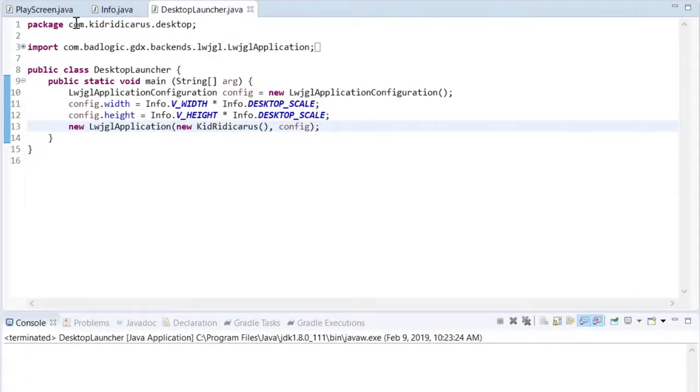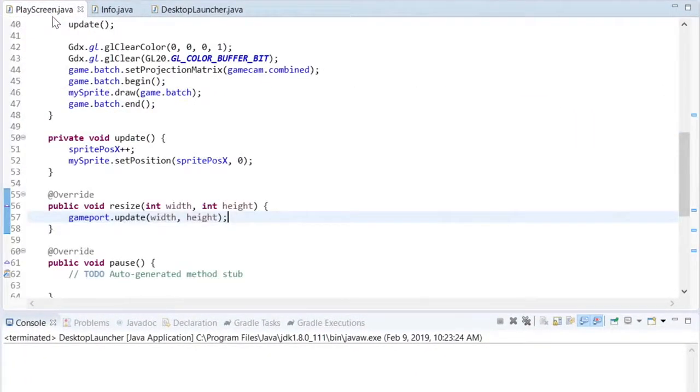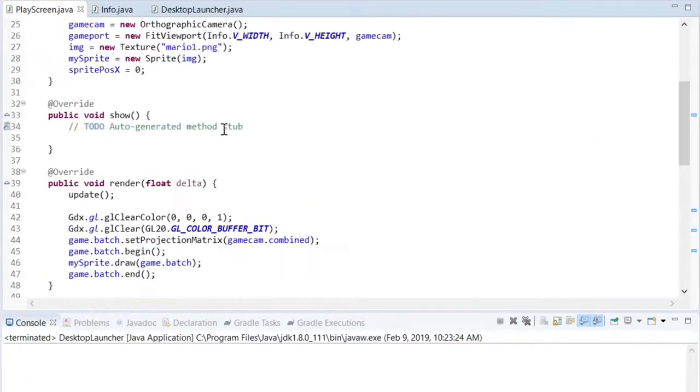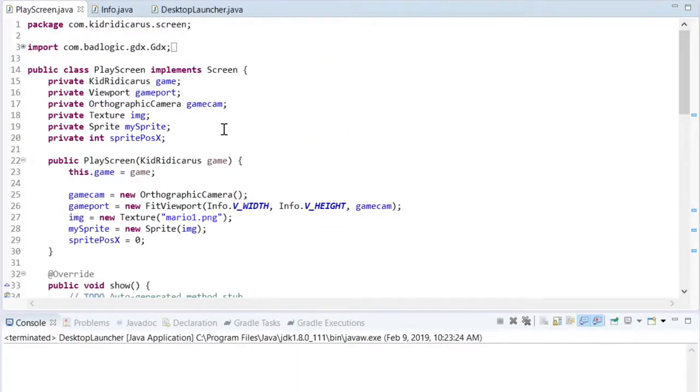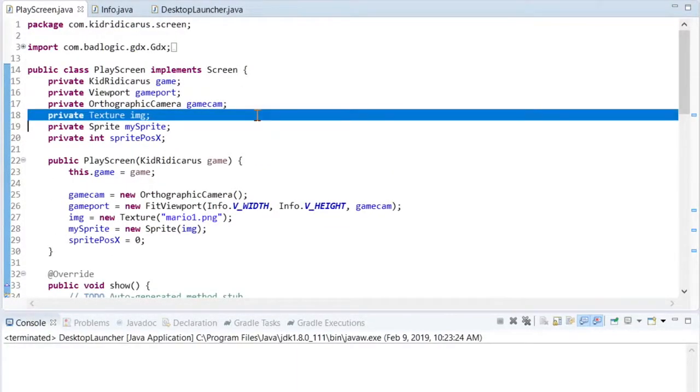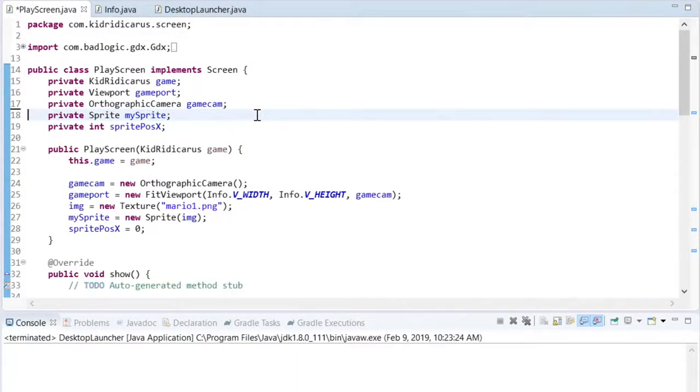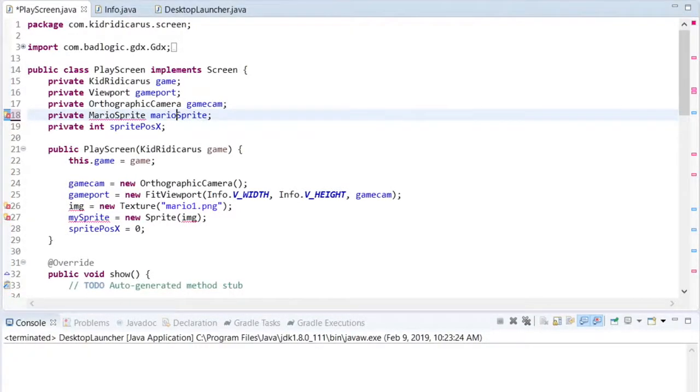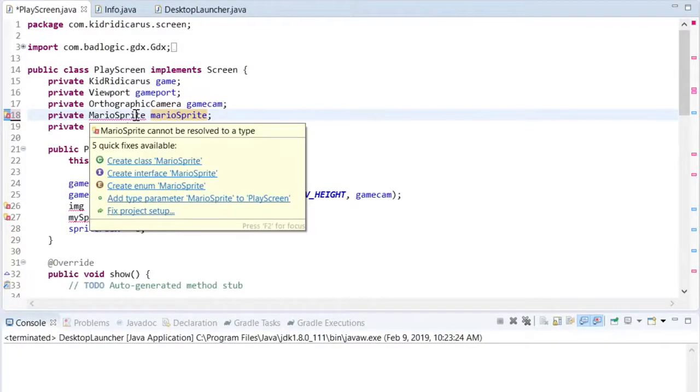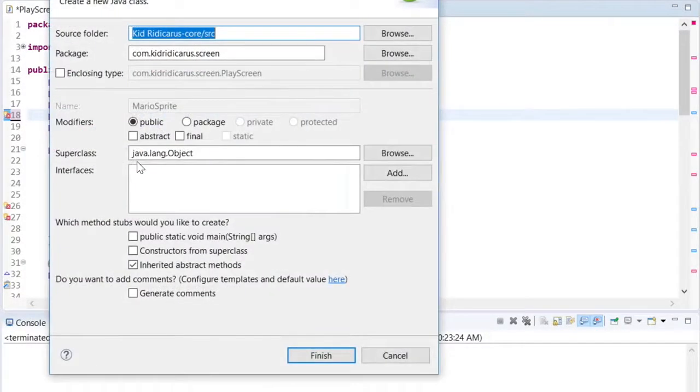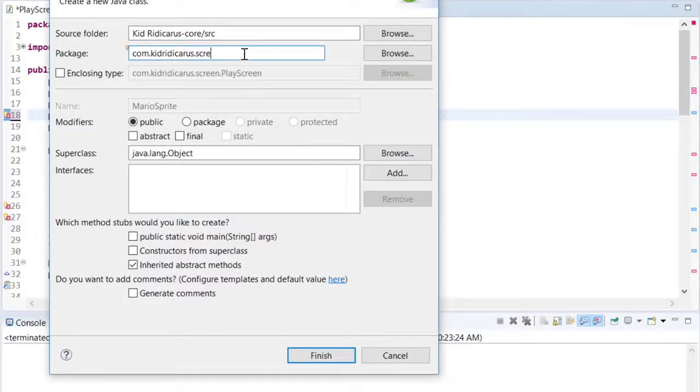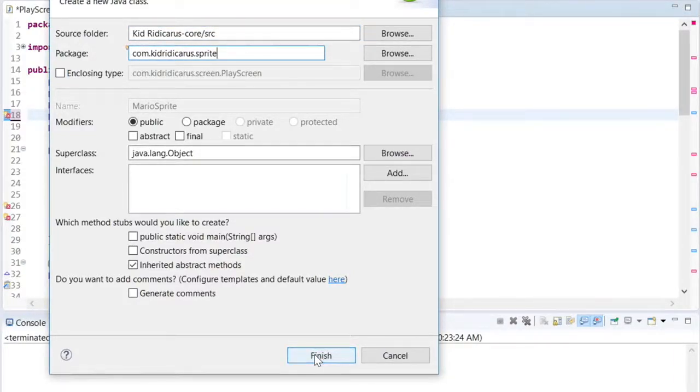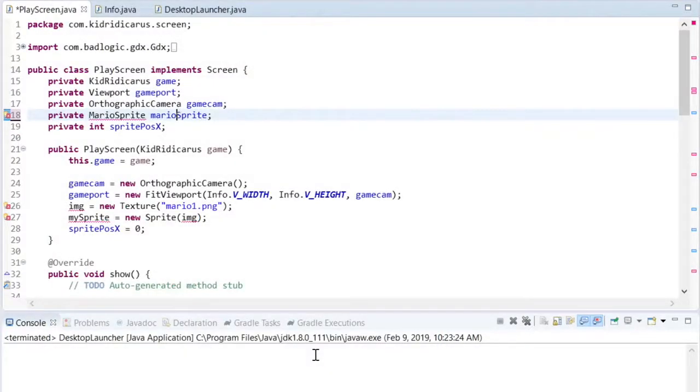In this segment of the video, we'll create a MarioSprite class and move some of the code out of the PlayScreen class into the MarioSprite class. Right now, the MarioSprite doesn't need a lot of code to work, but we will be adding animations and some other complications later, so it's good to separate the code early. To keep things organized, I'll put the new MarioSprite class into a Sprite package.